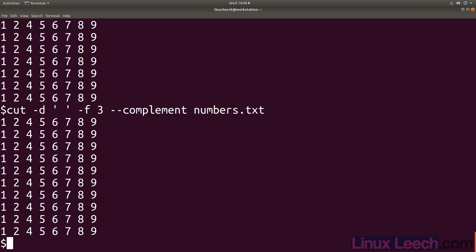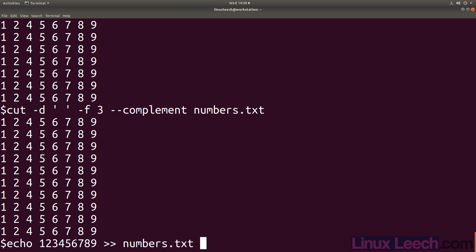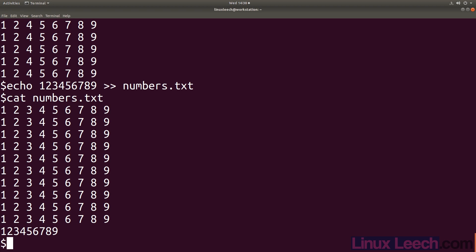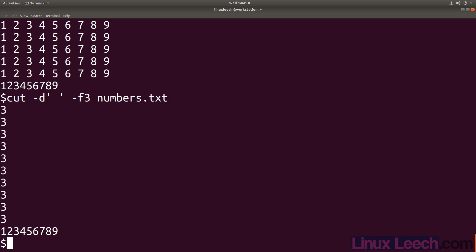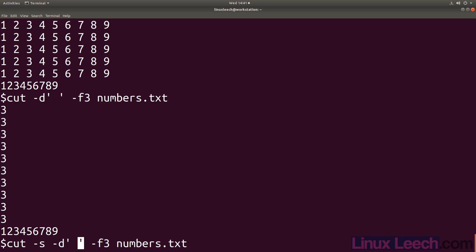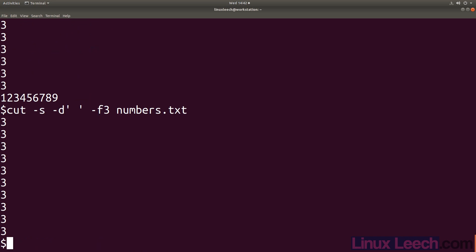For the next flag, let's append a line to our numbers.txt file - echo 1 to 9 and append that to numbers. The last line is not separated by spaces. If we try to cut the third field, the output is probably not what we wanted - cut reached the end of the line without encountering any delimiter and just printed the line. There is a flag to sort this out: the S flag. Dash S tells cut to ignore any lines that do not contain our delimiter, which is a space. Now we get the third field and we don't get that line without delimiters.